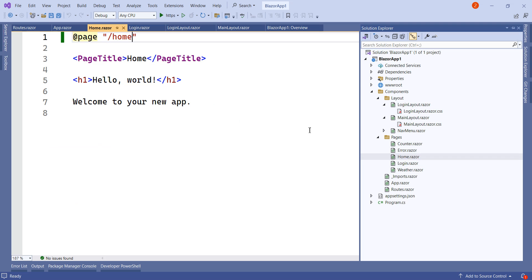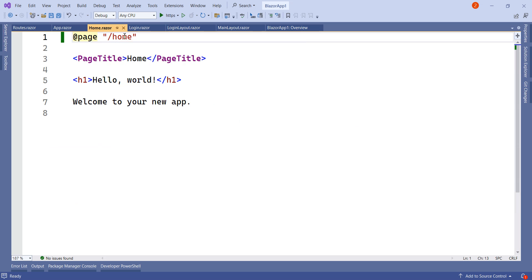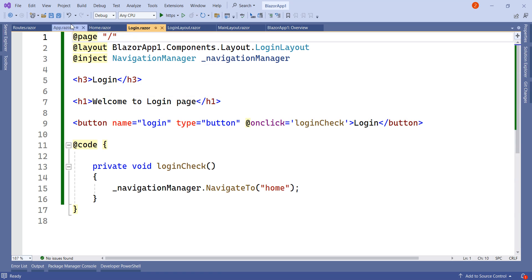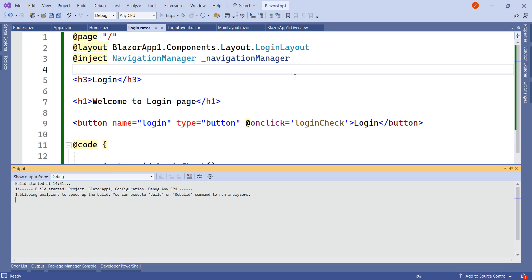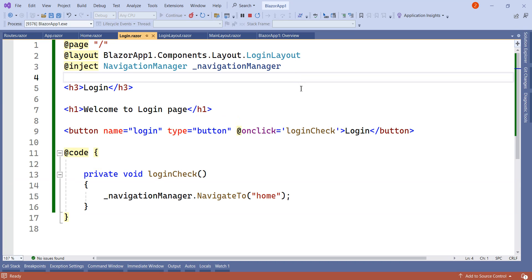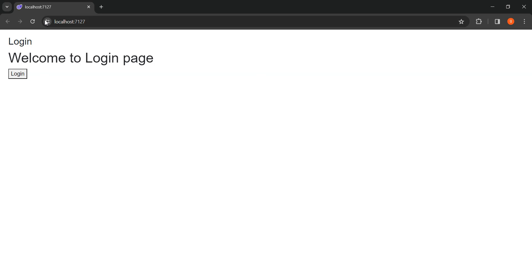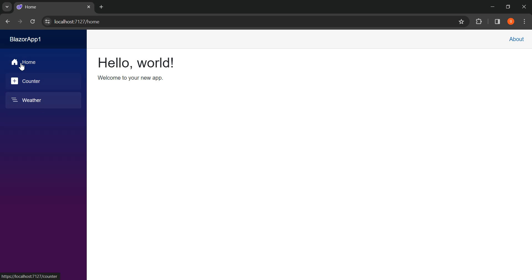Initially when we started the project, the default component was Home.razor as it had the slash route. We have changed the slash route to Login.razor, making it the default component, and for Login.razor we have changed the default layout to LoginLayout. Let's run it. Here you can see we are getting the login component as the initial component. When the user clicks on login, after authentication we can navigate to the dashboard page. When we click on login, we are navigated inside the dashboard page and we have the side menu. We can go to Weather, Counter, and other pages like this.